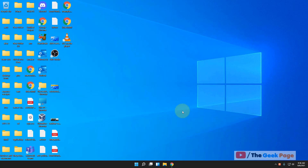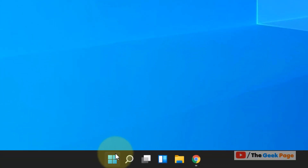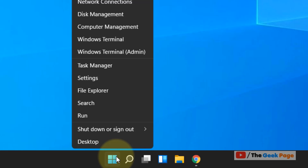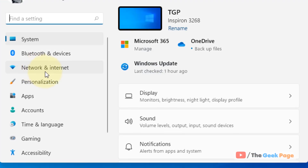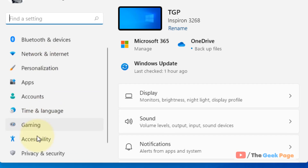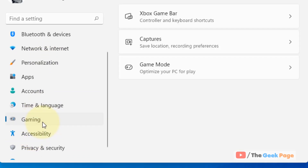Let's see how to disable Game Bar on a Windows 11 computer. Just right-click on Start, then click on Settings. Now click on Gaming from the left menu.